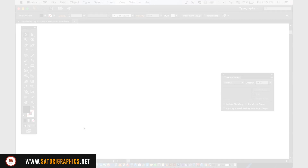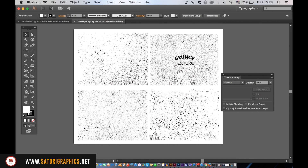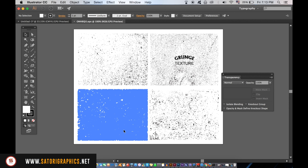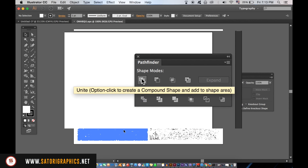These vectors can make your computer slow as there are many different objects that make them up. To make things easier, select one of the vectors you want to use and then unite everything as one object in the Pathfinder window. Then hit Cmd or Ctrl+C to copy the grunge vector and go back to your stamp logo design.